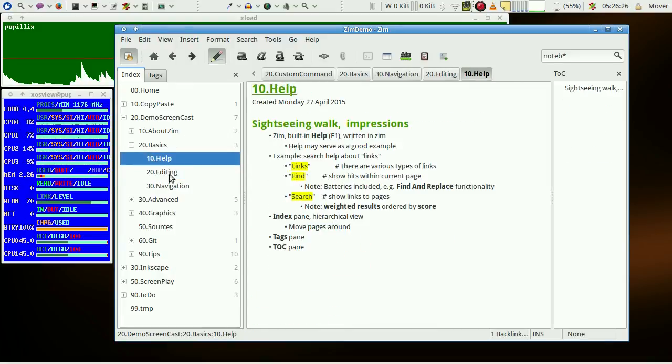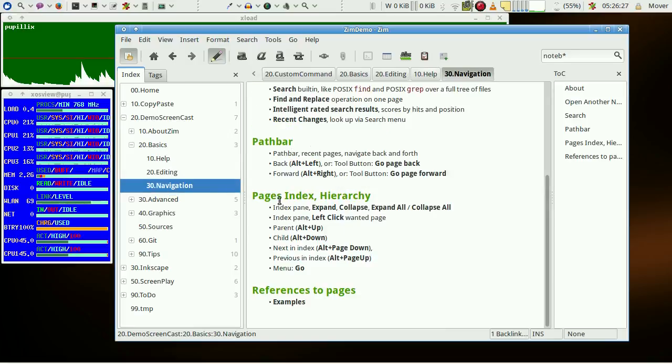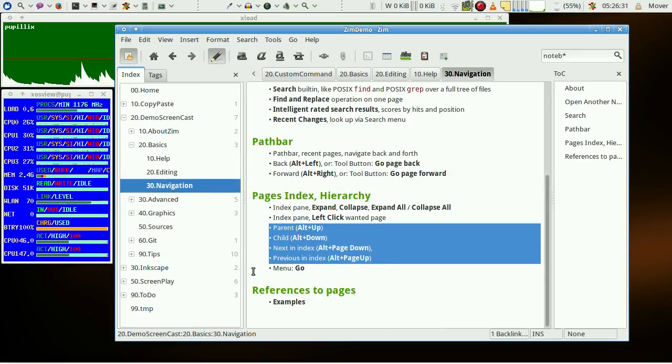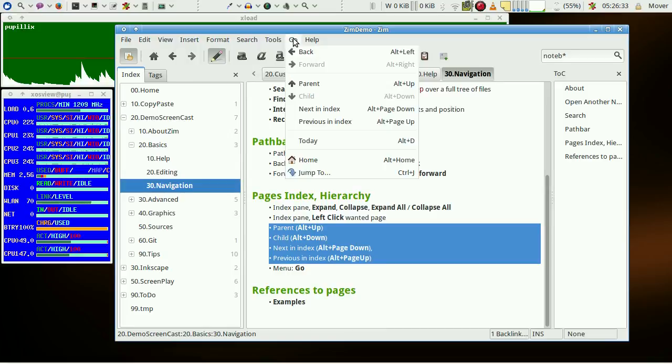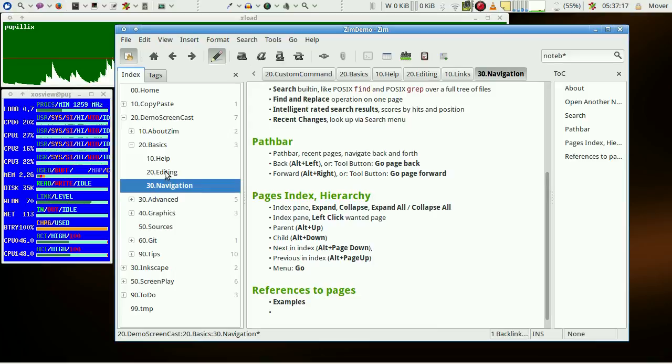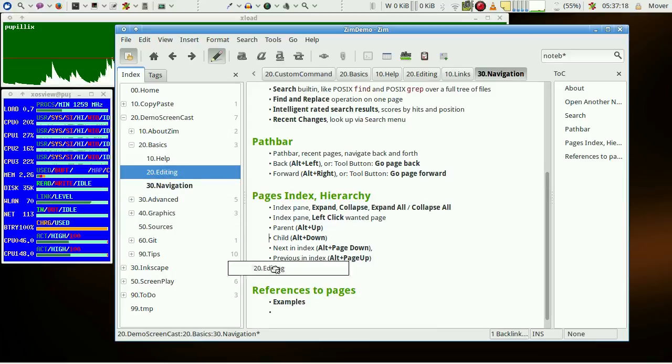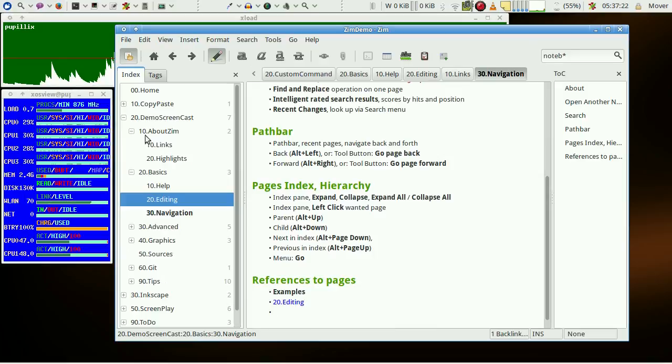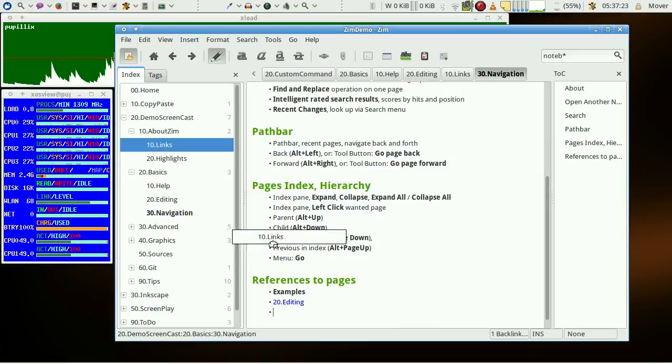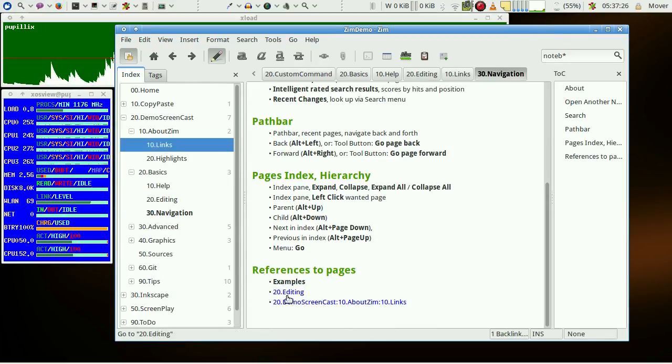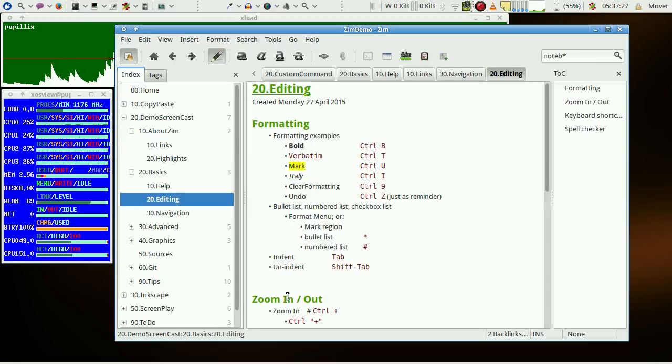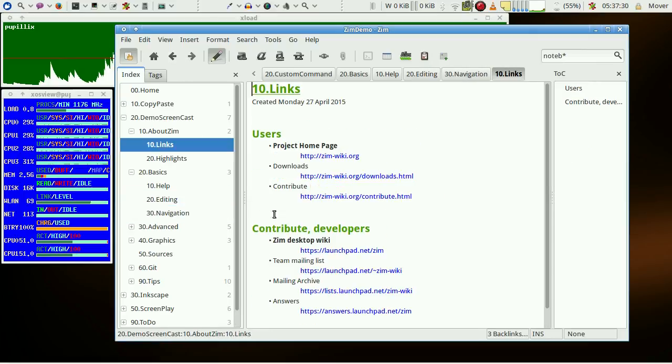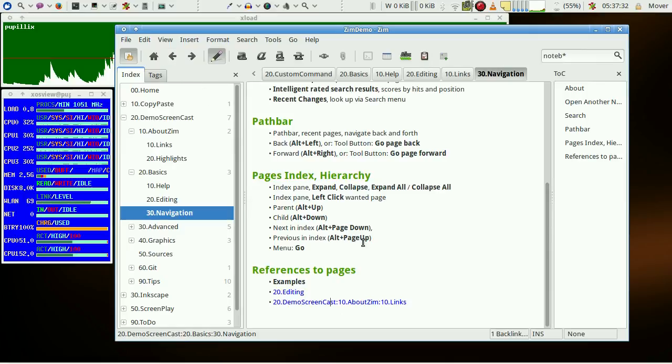There are also keyboard shortcuts for the index pane with alternate key and the Go menu. Finally, let's insert references to pages with drag and drop like this or like this. And we can visit such links or back with just a click. Easy operation, isn't it?